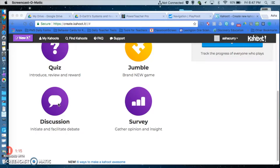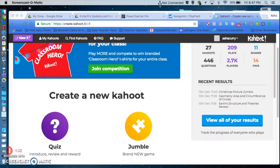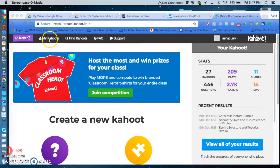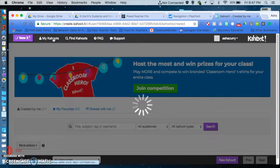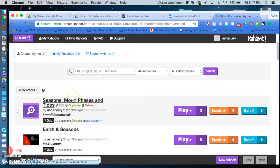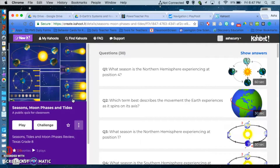I'm looking forward to trying the discussion when we come back from winter break, just to kind of help guide my classroom from then on. So here we go — I'm going to come over here to my Kahoot and select one just to show you the demo. I'll select 'Seasons, Moon Phases, and Tides.'